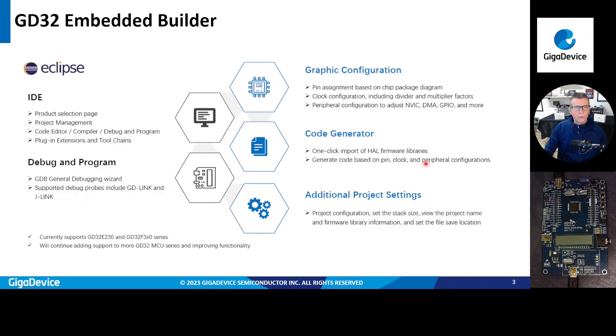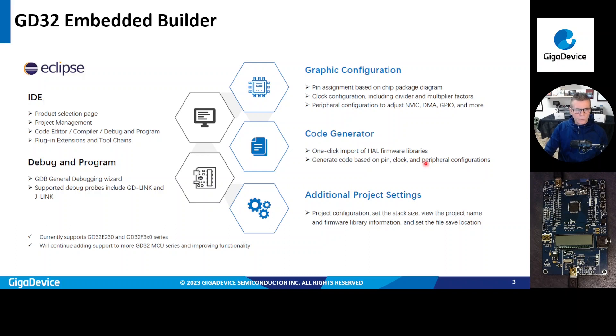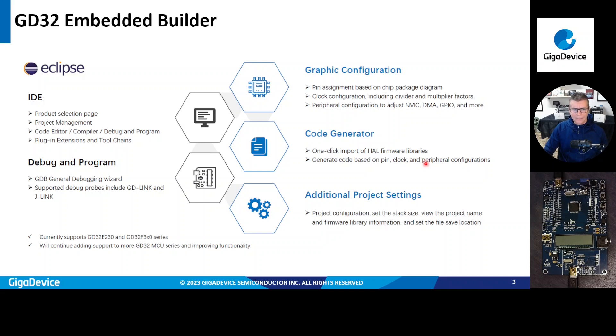So Embedded Builder is built on Eclipse. Eclipse is an IDE that allows product selection, project management, has a code editor, compiler, debugger included in it. And the debugger that we support is the GDB General Debugging Wizard. And there's also a couple of probes that are supported as well. Our own GDLink debugger and also JLink. The GDLink is included on all of our evaluation kits and starter kits. So you don't have to go out and purchase one unless you're developing your own custom hardware.